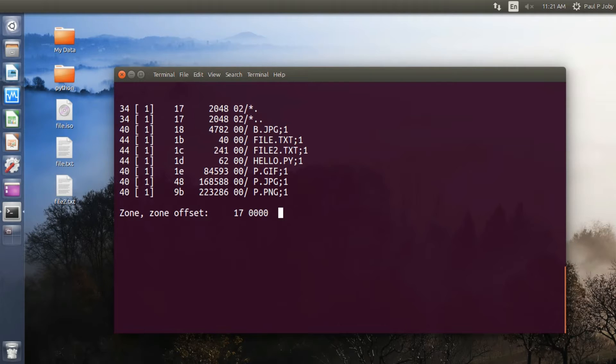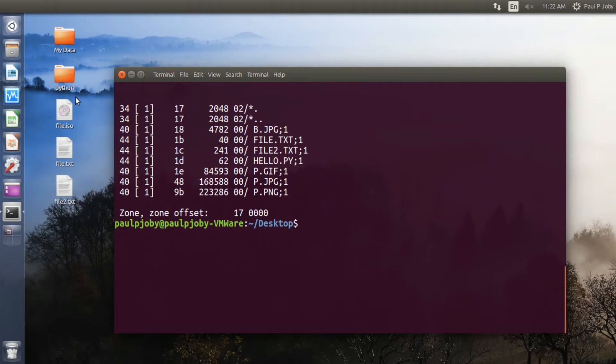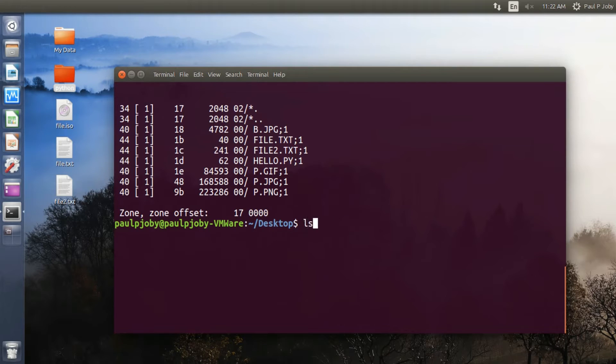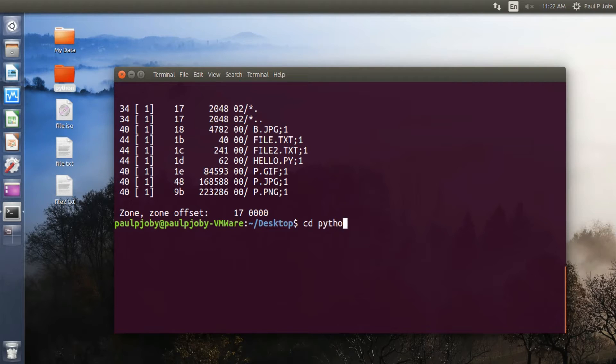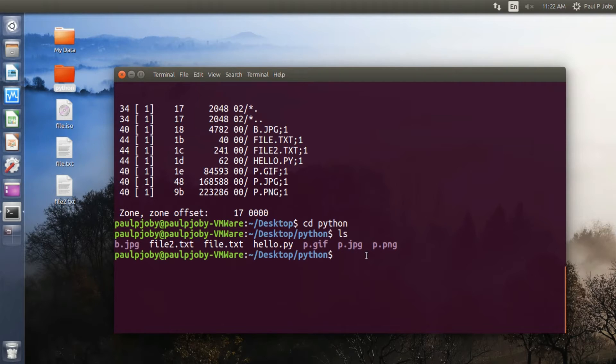Now you can generate an ISO file from a set of files that is residing inside a directory. That is pretty much easy. So I have a directory over here inside which I have some files. For example, I will be viewing it. Okay, I have these many files within the Python directory.